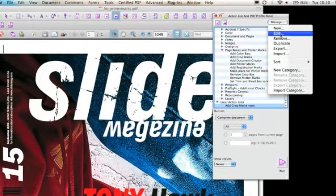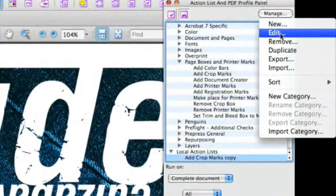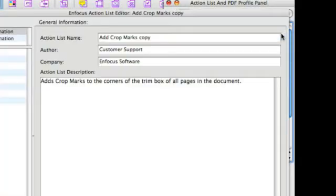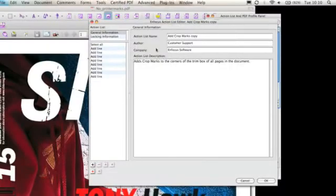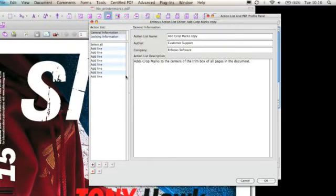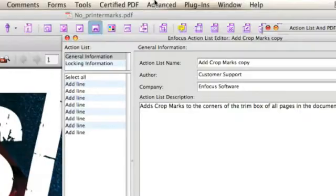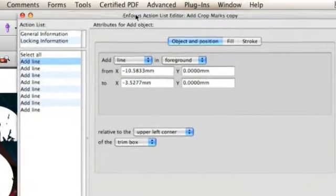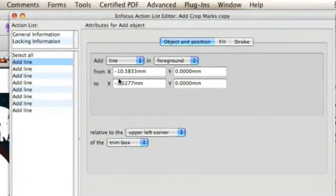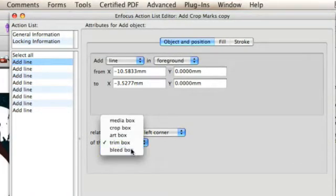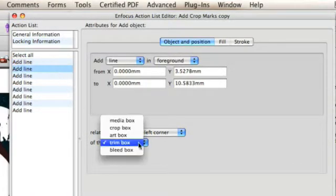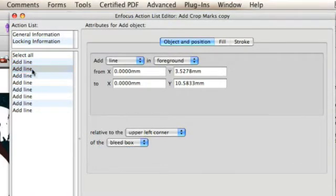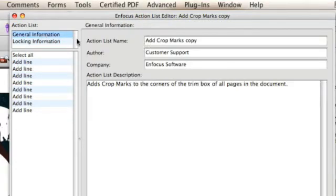What we'll do then is do a manage edit and then we find the information of the Add Crop Marks Action List. And we're going to change that by selecting the Add line on the left. And then for the attributes change Trim Marks to Bleed Box. We'll do that for each individual.